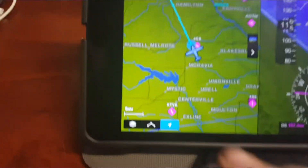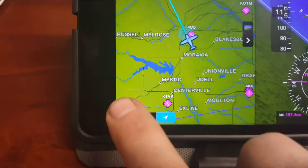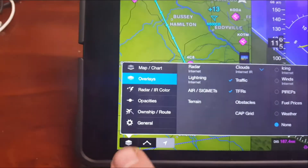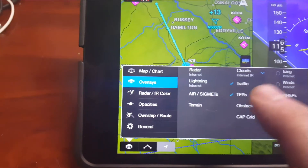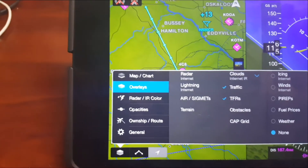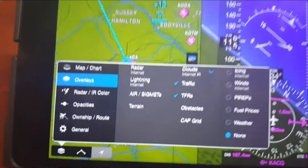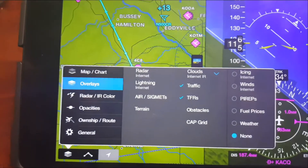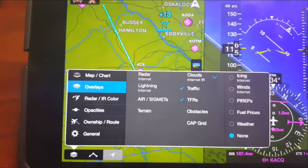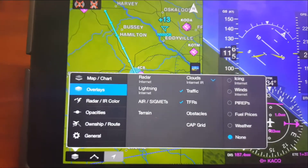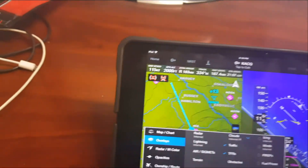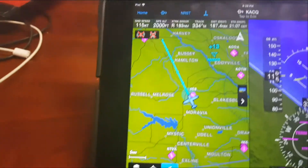Go back to the map and down in here you need to turn on traffic. You can see I've already turned it on. That won't be available until you do that stuff in the settings, which is kind of weird, but it does work.